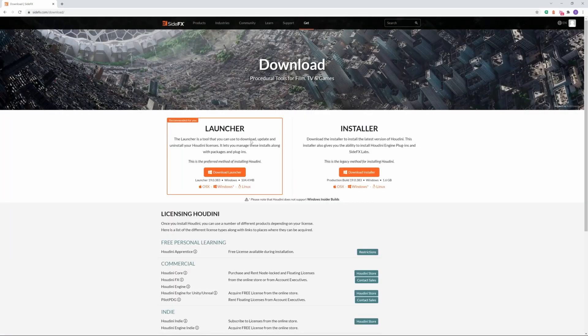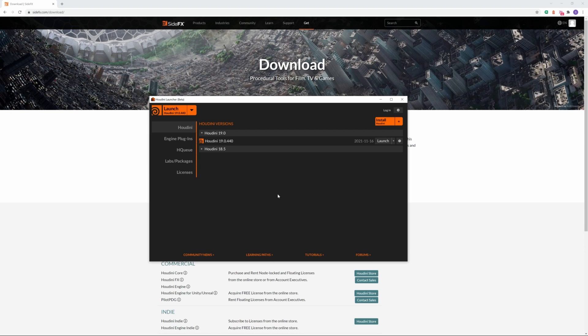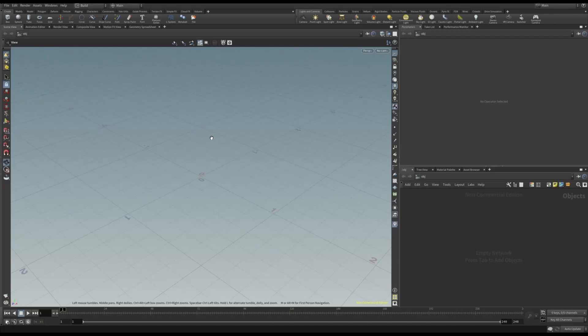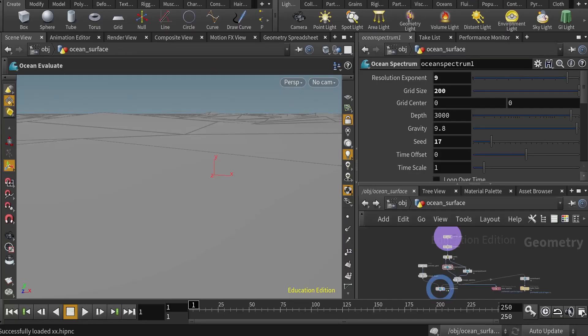The best way to install the software is with the launcher application. In this way, you can easily install the latest versions and manage your license. Okay, now you can run Houdini.